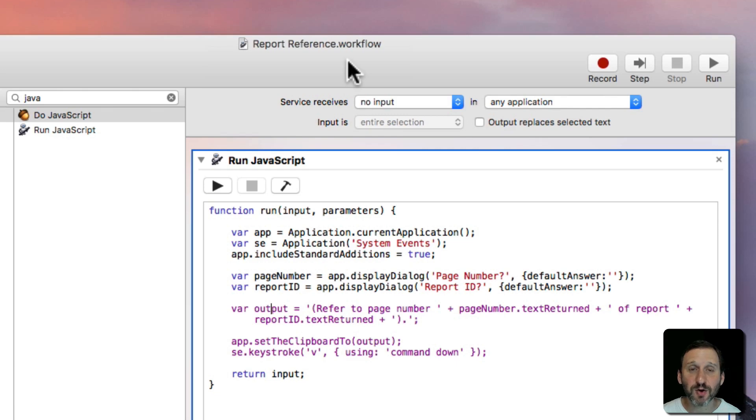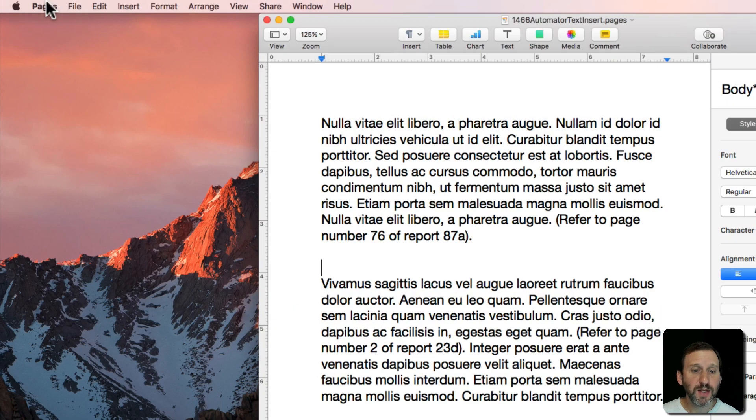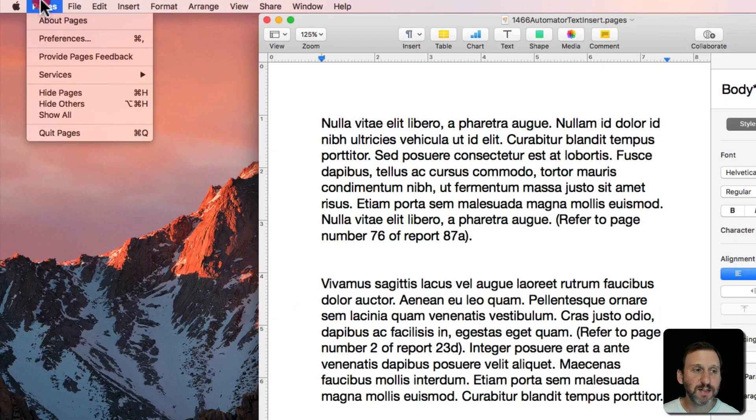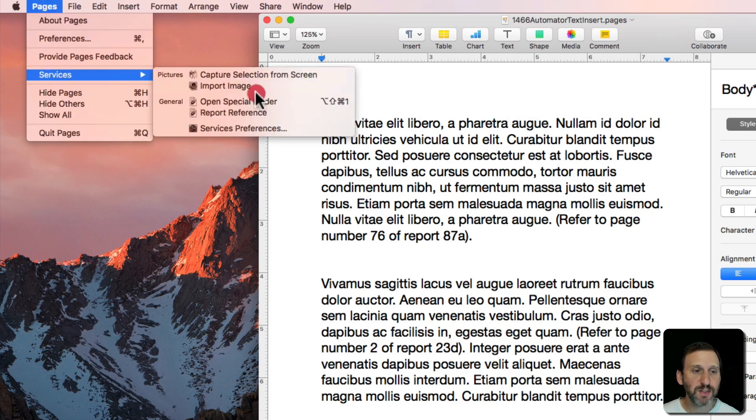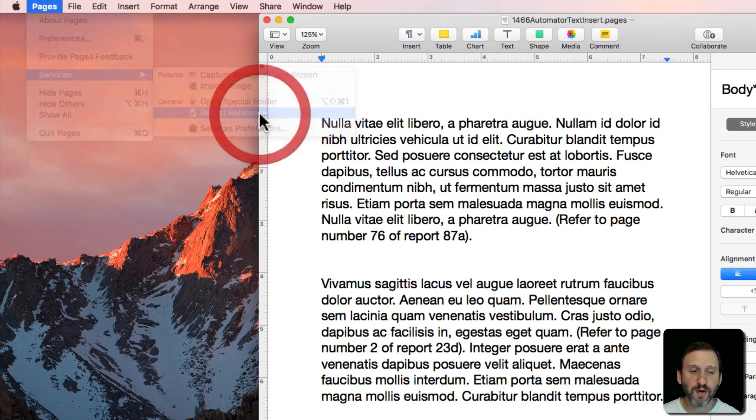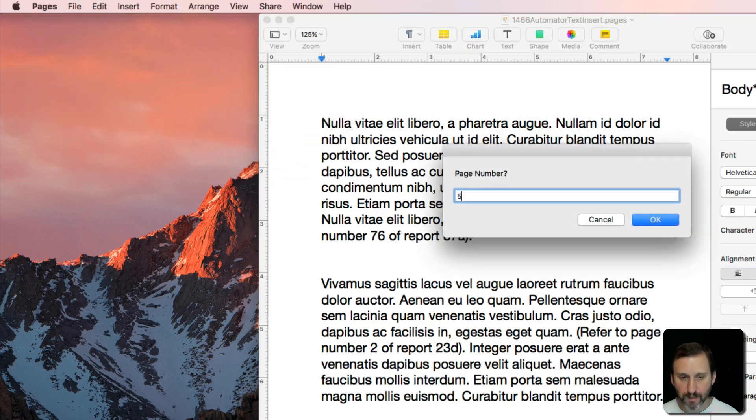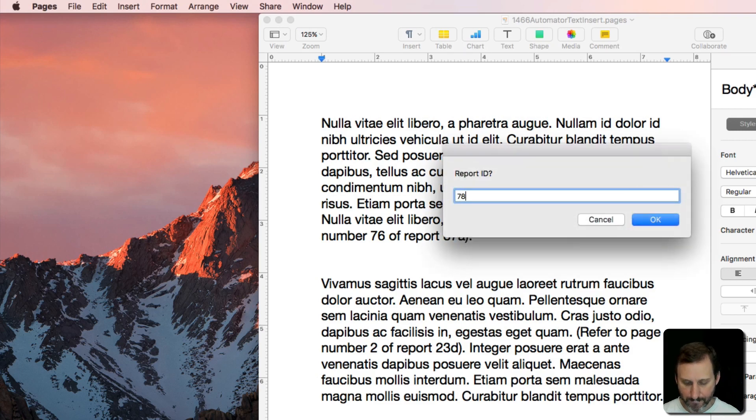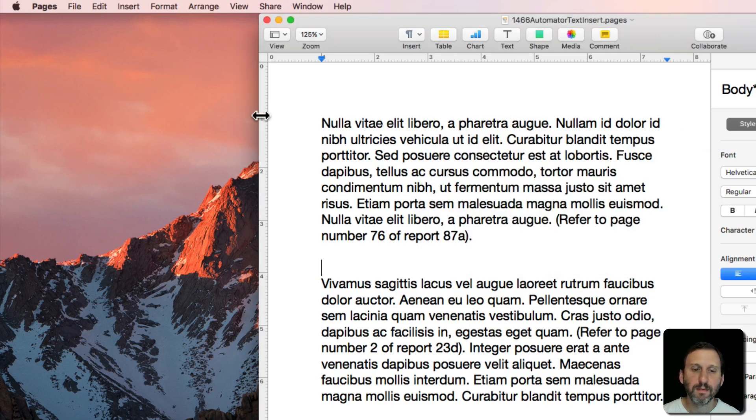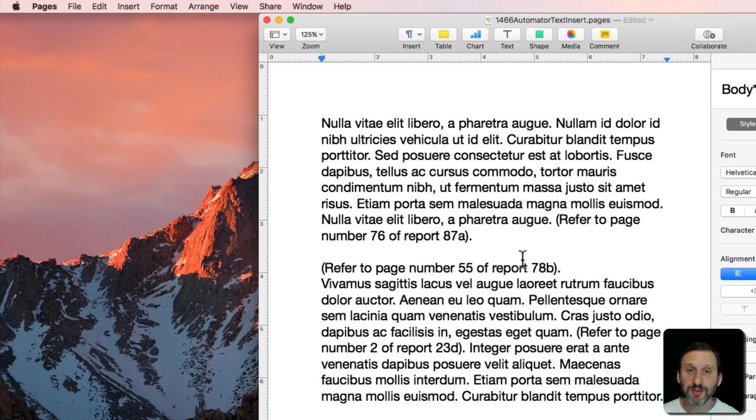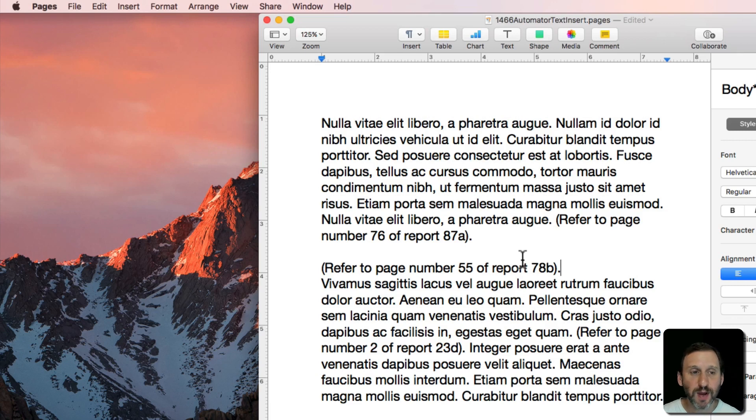So let's give it a try. So in Pages here I've got my cursor ready to insert that text. I go to Pages, Services, Report Reference. It prompts me and it inserts the text right there. So it's really easy to do.